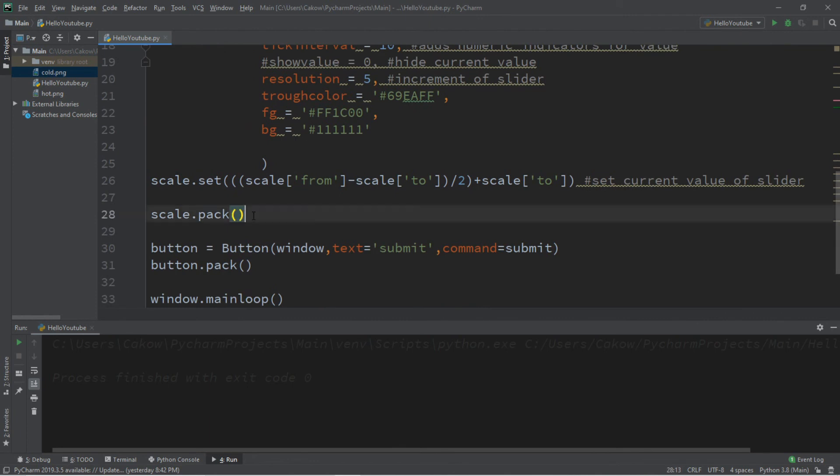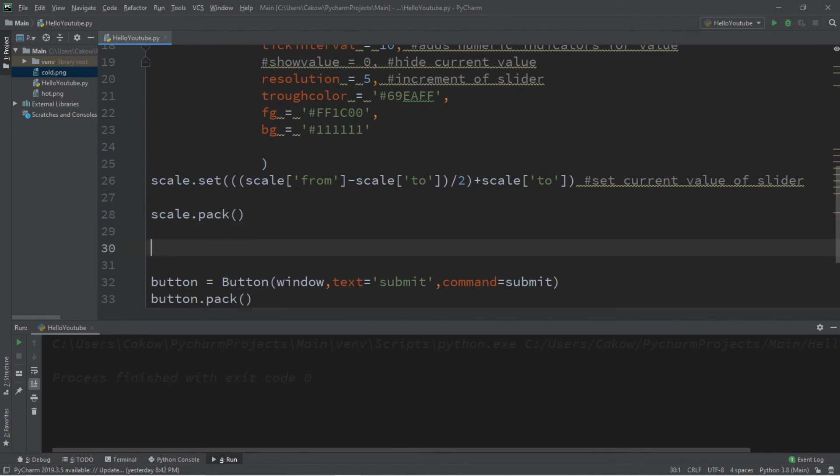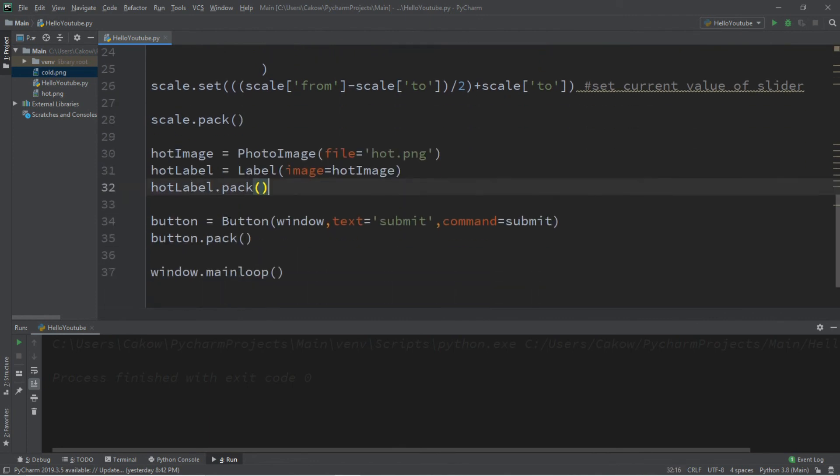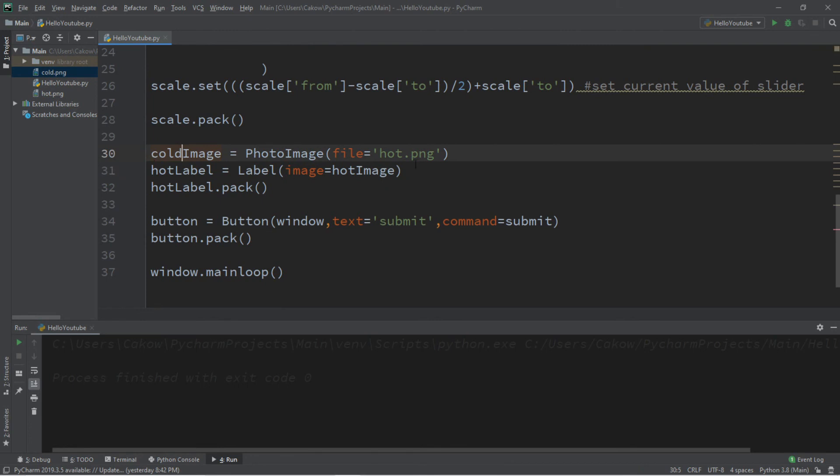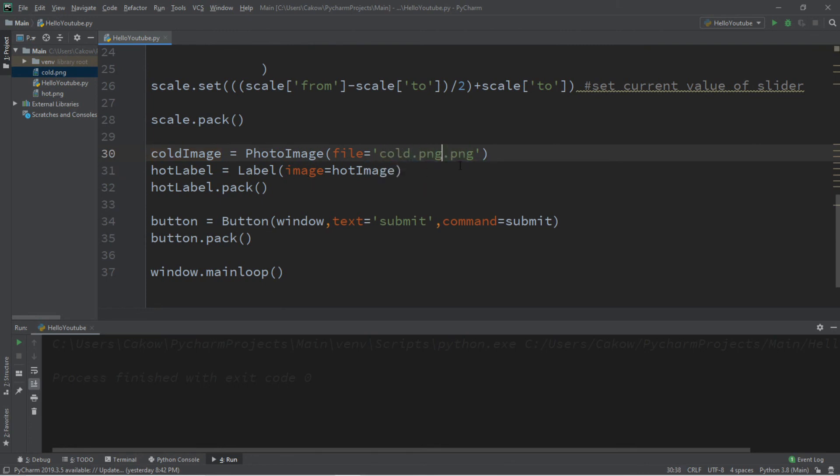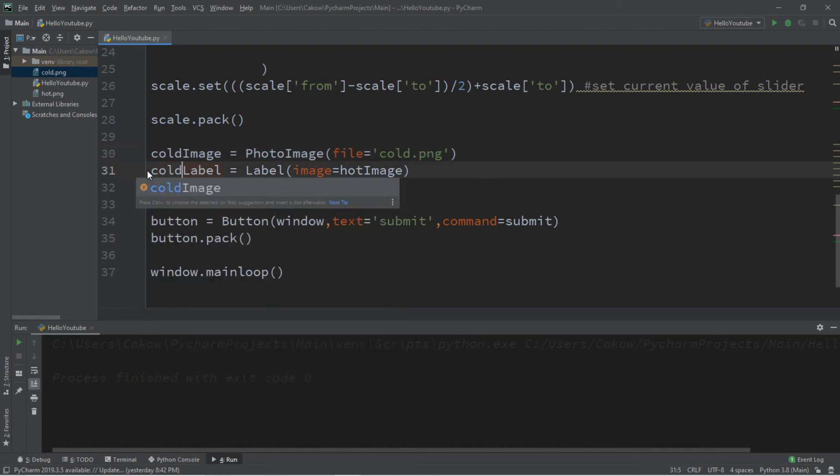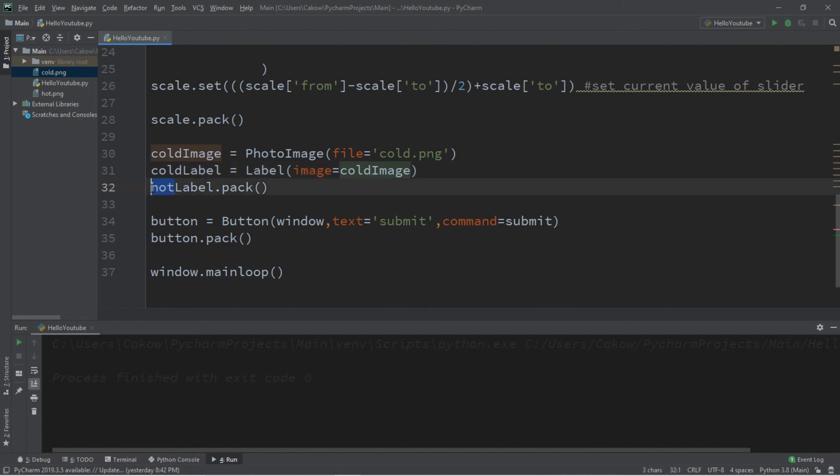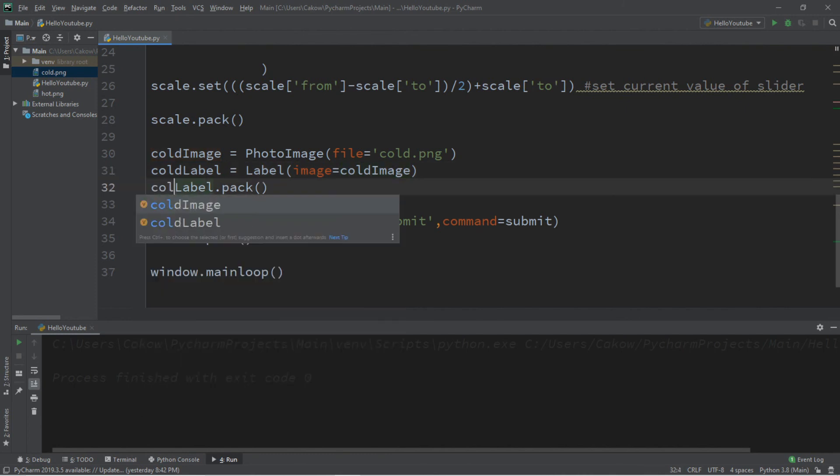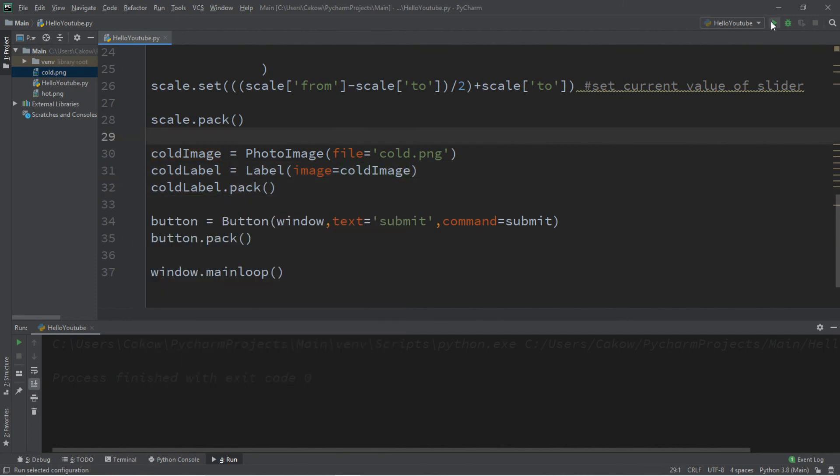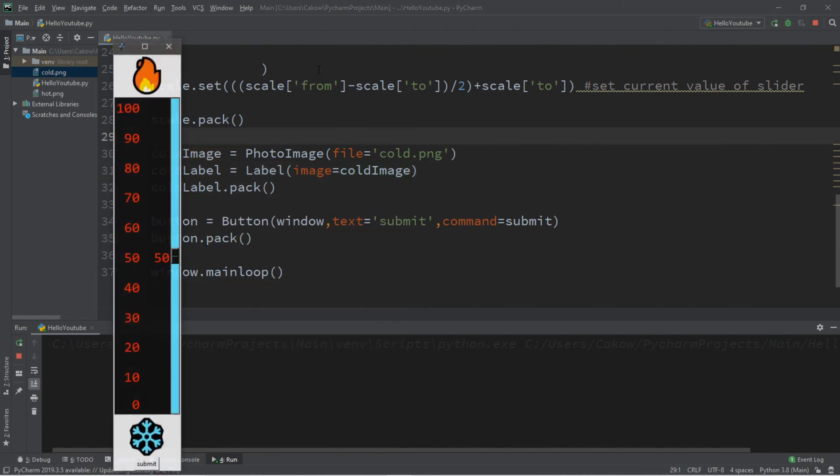Let's do the same thing for the cold side. I'll add this here before the button. I'm going to replace hot with cold, same thing with the file name cold.png. This will be cold label, cold image, and cold label.pack. And that should be it.